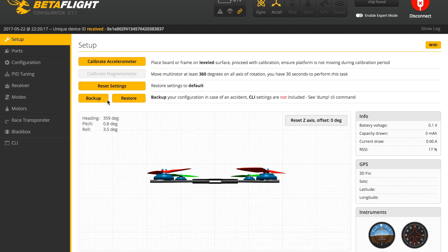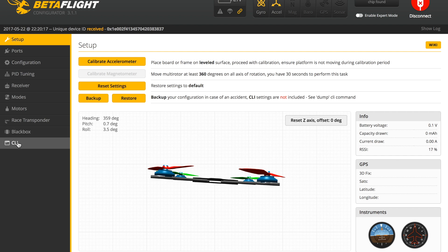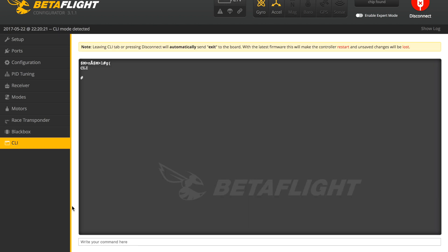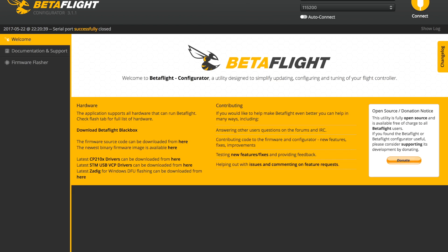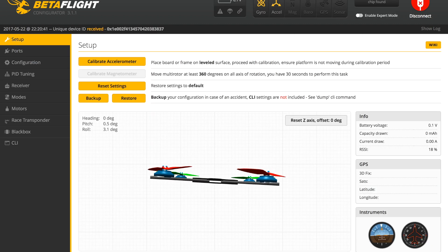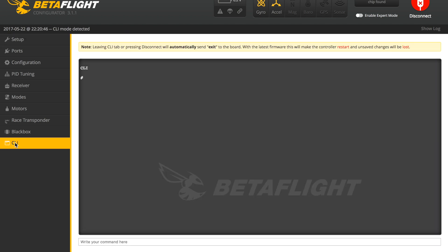Now that we're set up with the firmware, we'll head back in and connect and go to the CLI command box. We will set the motor PWM rate by typing 'set motor_pwm_rate = 1000', which will set the rate within the flight controller. After that's done, we just type in 'save' and hit enter, and it'll save that command and kick us out, then automatically reconnect.